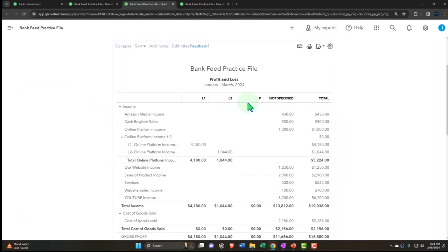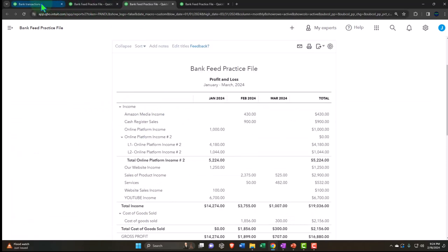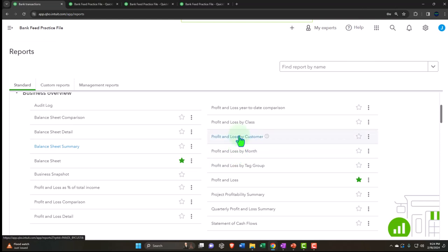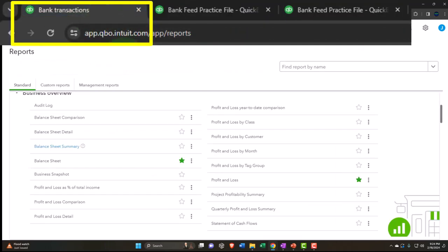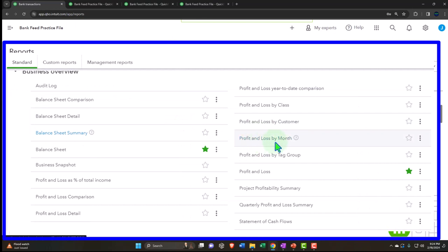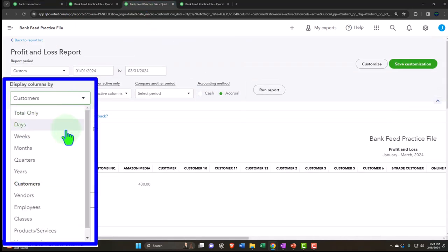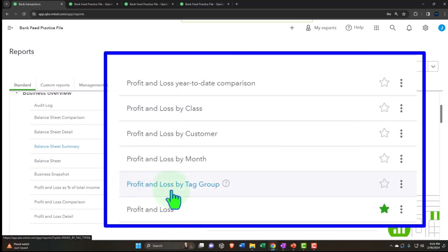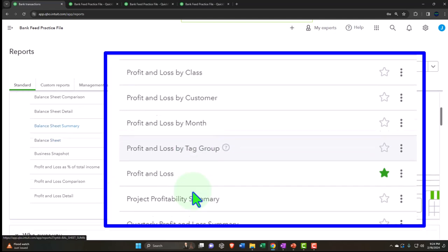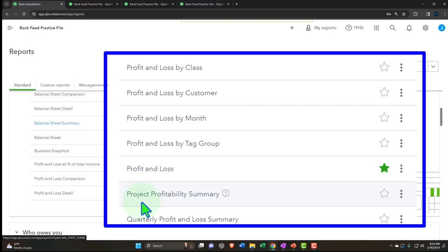We have the profit and loss by customer - you can break the P&L out by customer using the drop-down. There's also profit and loss by month, which is the report we ran - breaking the normal P&L out by month. Profit and loss by tags is a whole other section. And then there's the normal profit and loss, followed by the project profitability summary, which is useful if you're using projects in a job cost system.